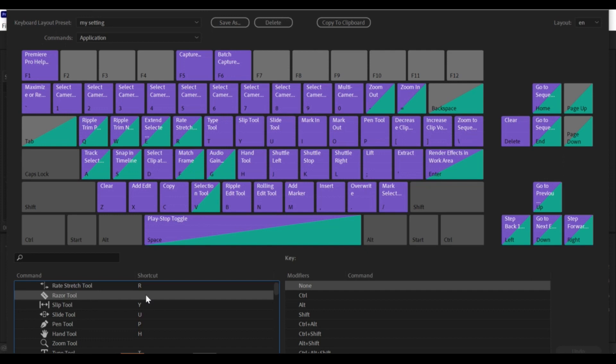Then, press the key combination you want to use for the shortcut. For example, you might want to use Ctrl+Shift+L to add a new adjustment layer.